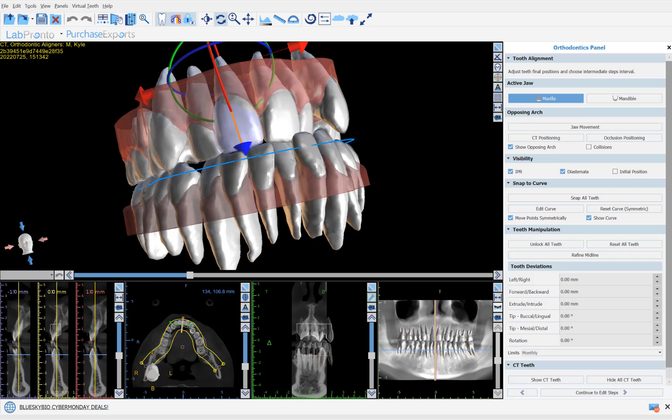This is Michael from Blue Sky Bio. In this training tutorial I'll demonstrate how to use automatically segmented teeth from your CT scan with their roots in your digital tooth setup and tooth movement for aligner treatment.